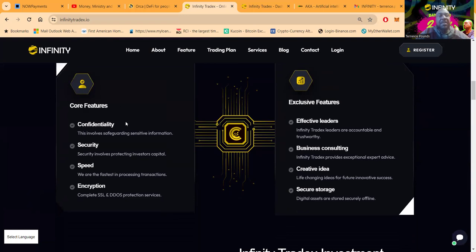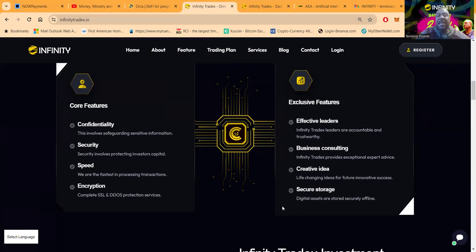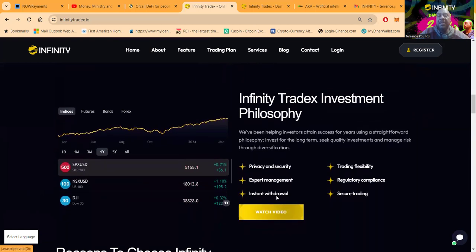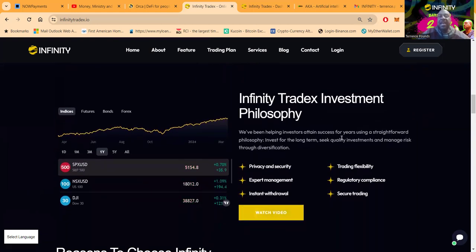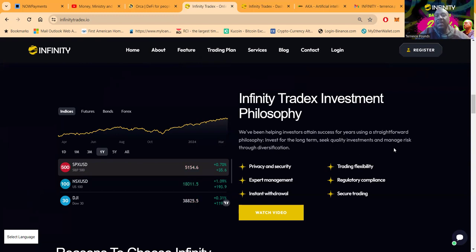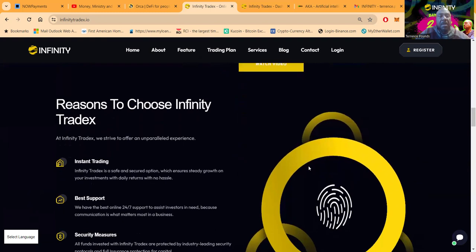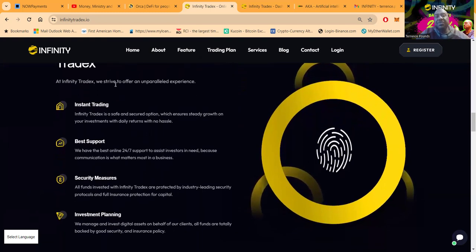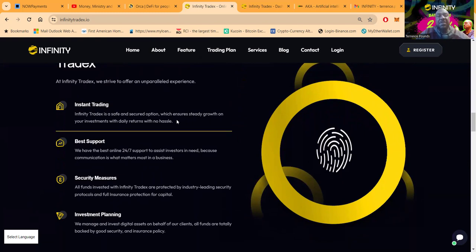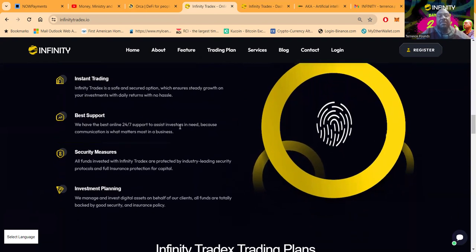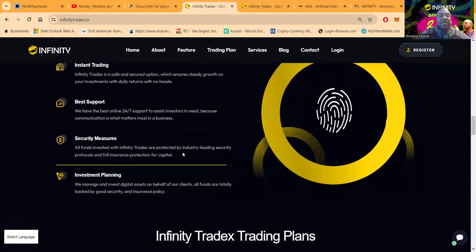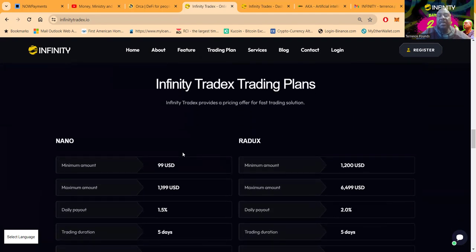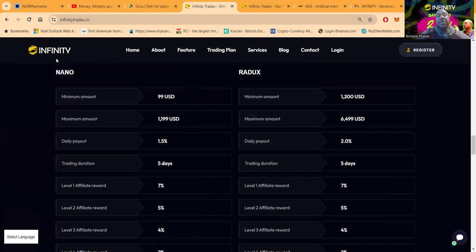Here's the core features: confidentiality, secure speed, and encryption. They do have exclusive features as well: effective leaders, Infinity Trade X leaders are accountable and trustworthy, business consulting, creative ideals, and secure storage. Here's the philosophy: they've been helping investors obtain success for years using a straightforward philosophy, invest for the long term and seek quality investments, and manage risk through diversification. Here's the reason to choose Trade X folks. At Infinity Trade X they strive to offer unparalleled experience where there's instant trading.